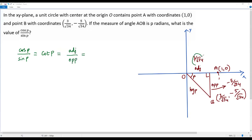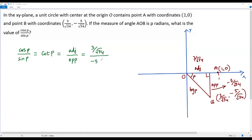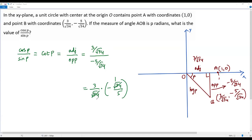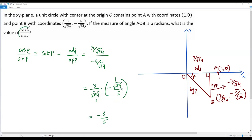So cotangent P equals adjacent over opposite: that is (3 over square root of 34) divided by (negative 5 over square root of 34). We change division to multiplication and take the reciprocal of the second fraction, giving (3 over square root of 34) times (negative square root of 34 over 5). The square root of 34 terms cancel, leaving 3 times negative 1 over 5, which equals negative 3 over 5. So the value of cosine P divided by sine P is negative 3 over 5.